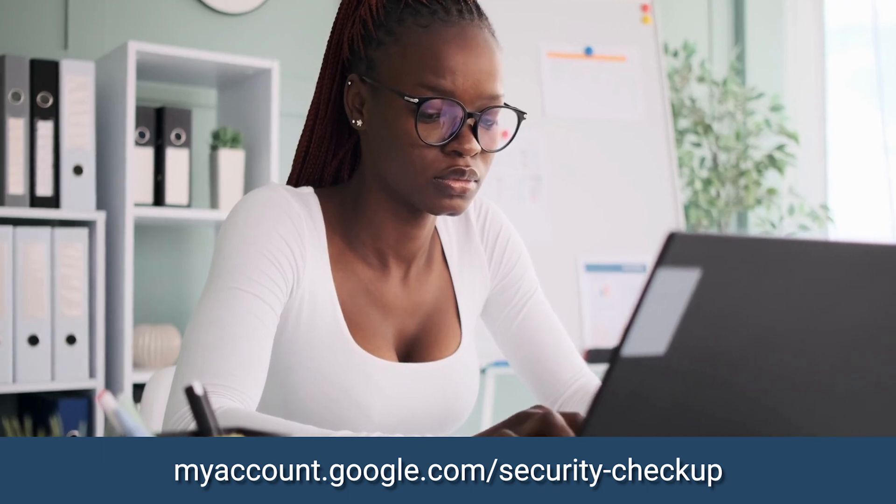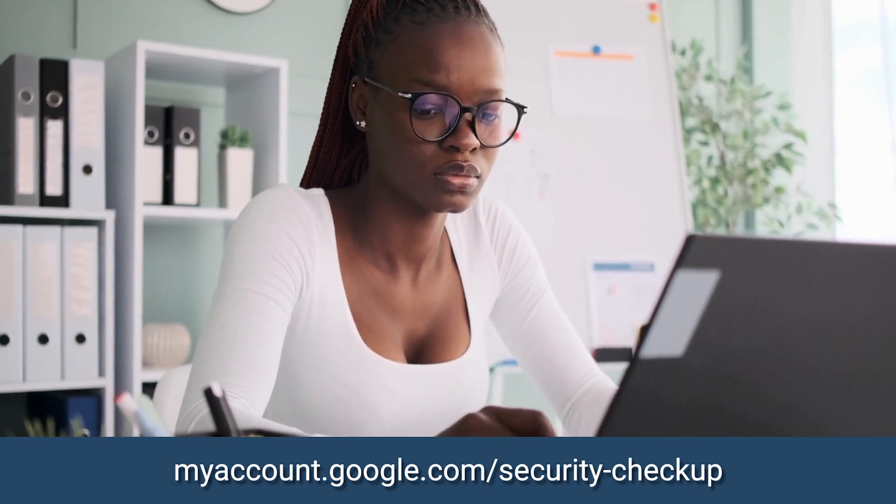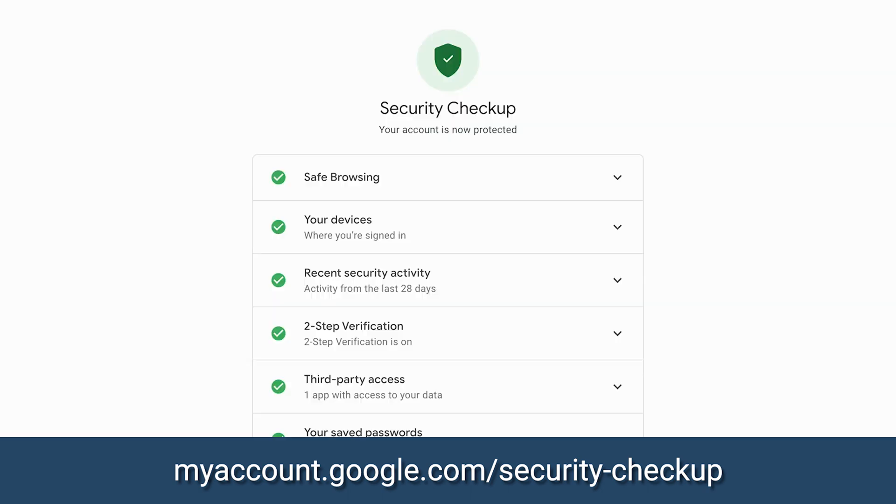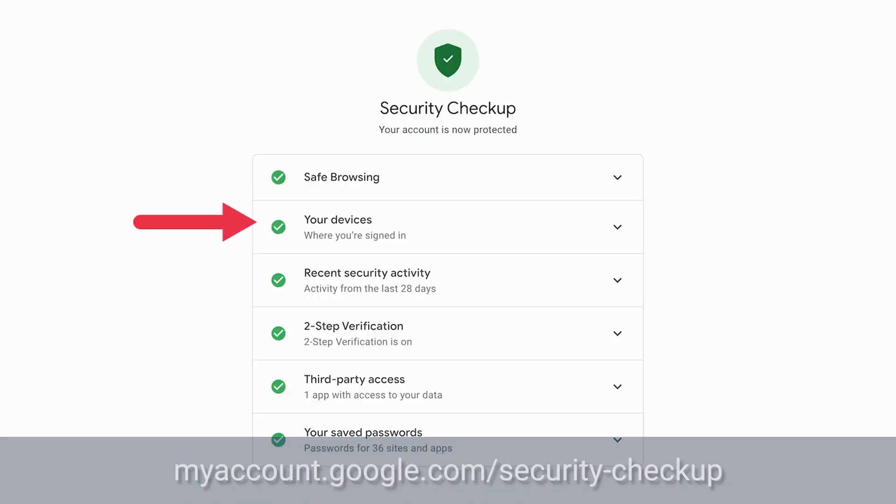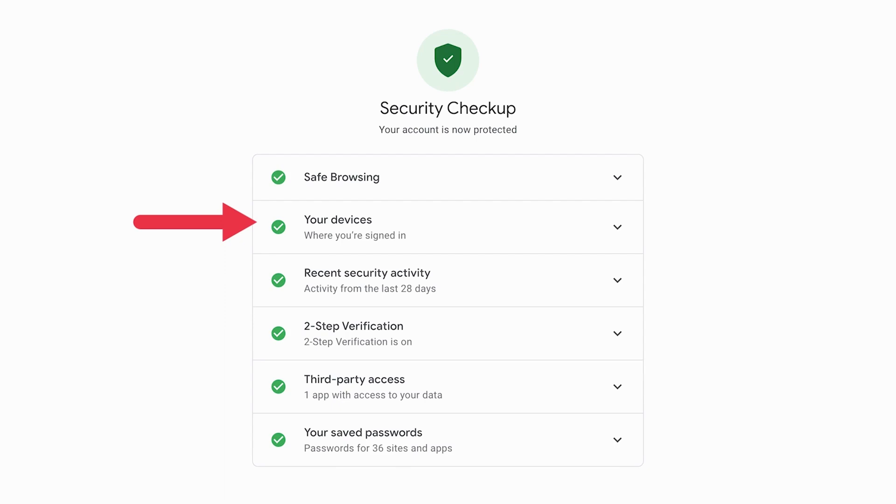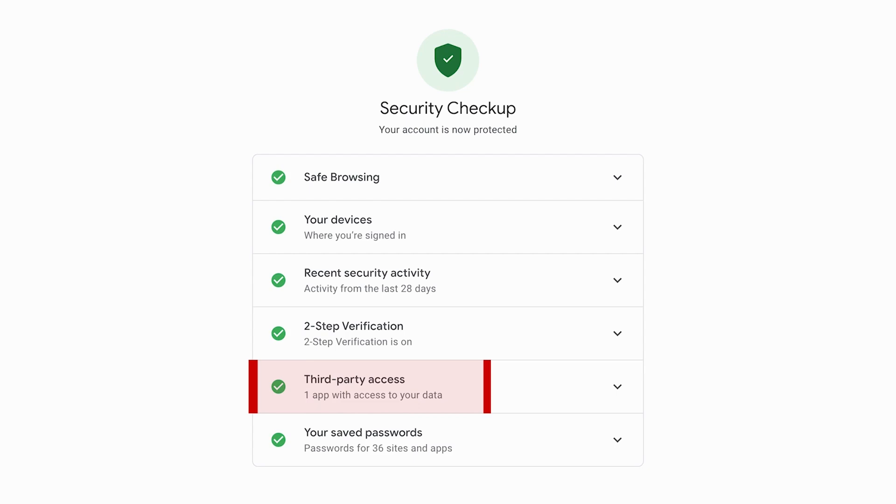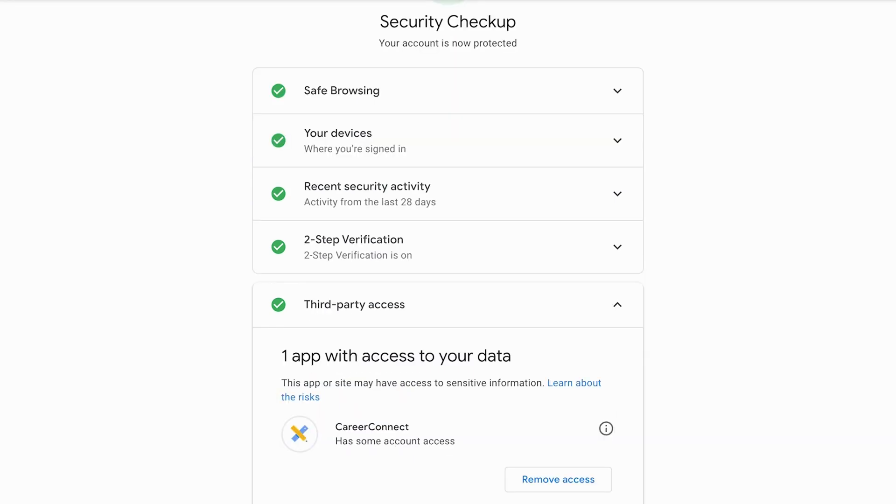This nifty tool will shed light on any suspicious activity related to your account, along with any devices associated with your profile, your most recent activity, your saved passwords, and most importantly, which third-party apps have access to your Google account.